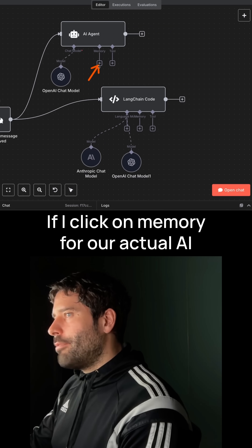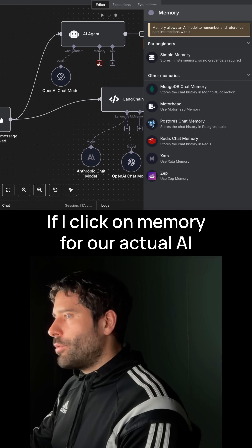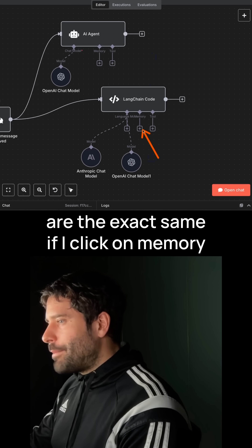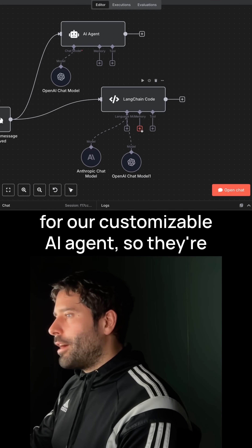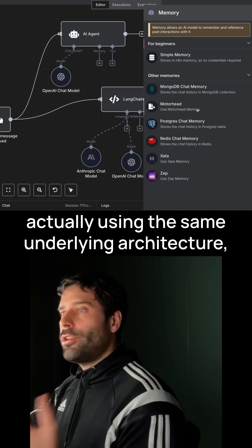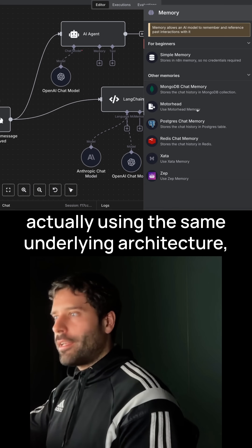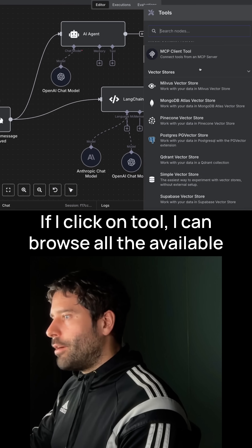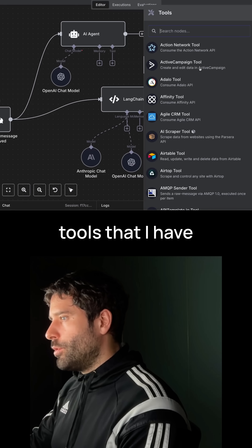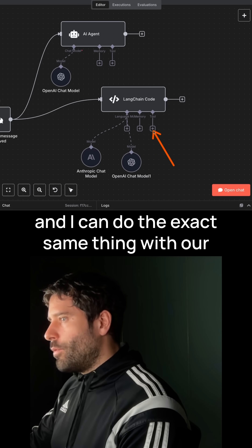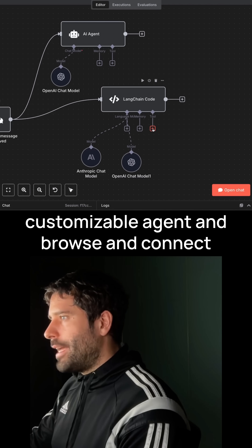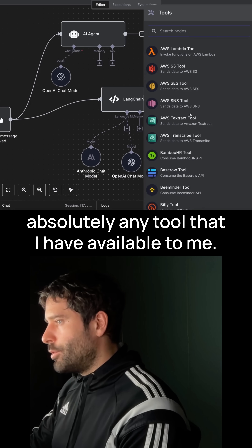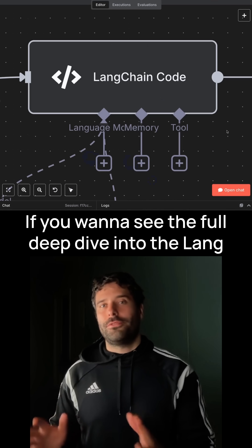Now check this out. If I click on memory for our actual AI agent, the options that we get over here are the exact same if I click on memory for our customizable AI agent. So they're actually using the same underlying architecture. Same thing with tools — if I click on tool, I can browse all the available tools that I have, and I can do the exact same thing with our customizable agent and browse and connect absolutely any tool that I have available to me.